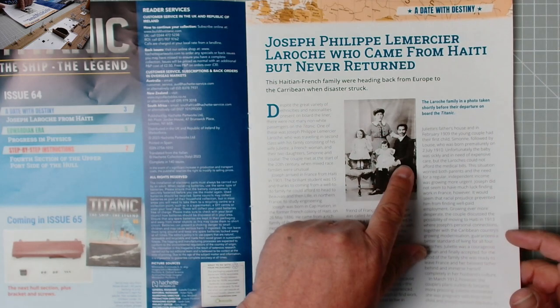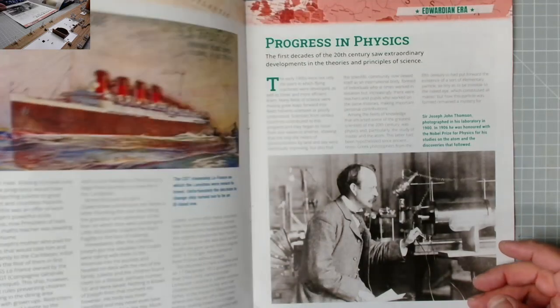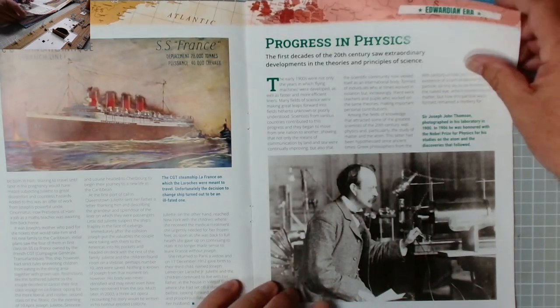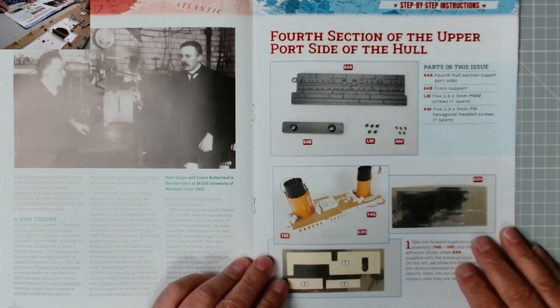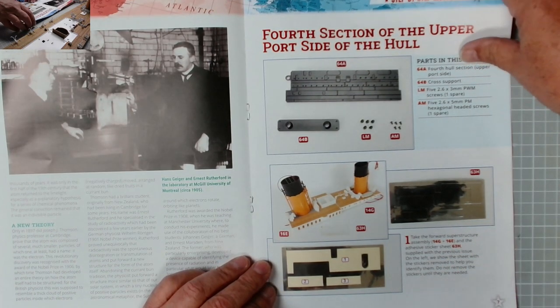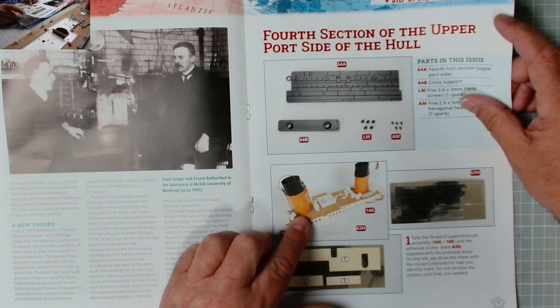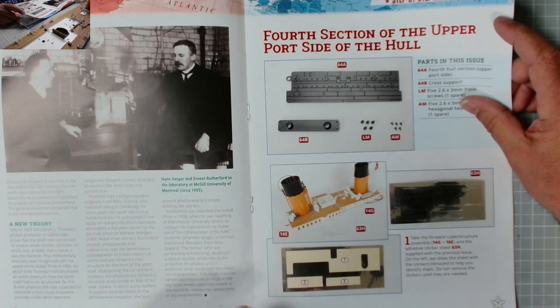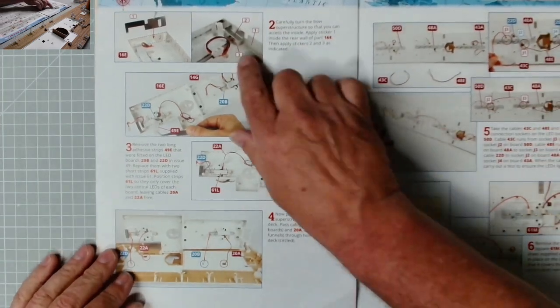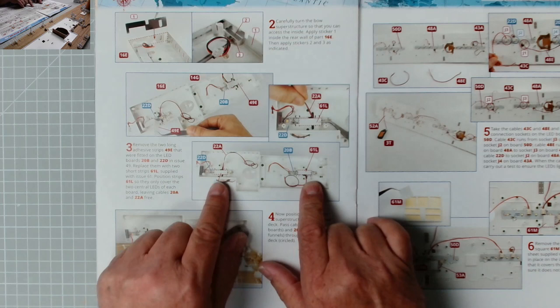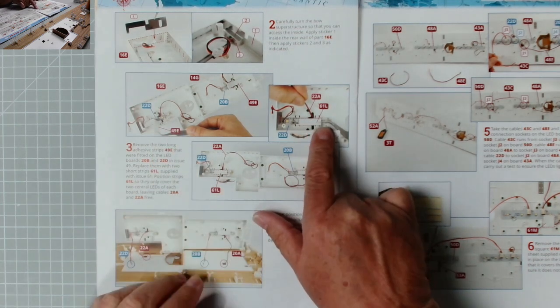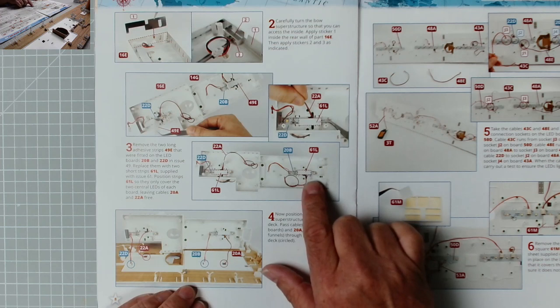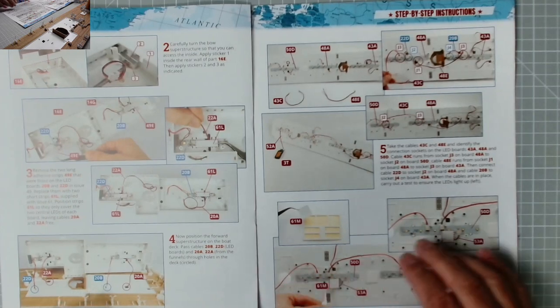That's a very interesting read - a gentleman there from Haiti who unfortunately perished on the Titanic. Then we have another story, Progress in Physics, very interesting read. Then we have the instructions: fourth section, the upper port side of the hull. There's the superstructure and there we have three reflective stickers. Pop them into place like I just said, and we replace these foam stickers.